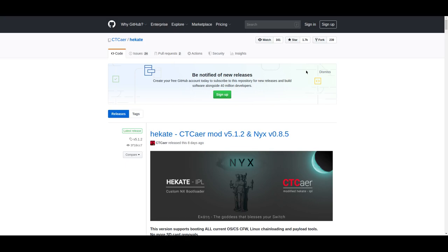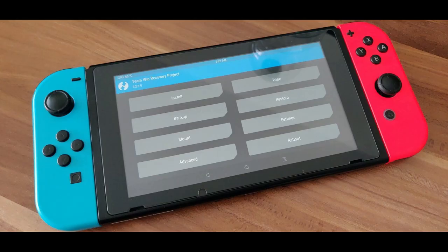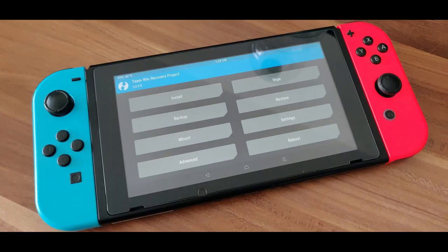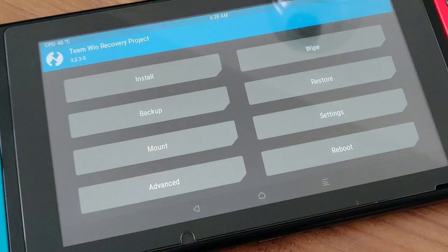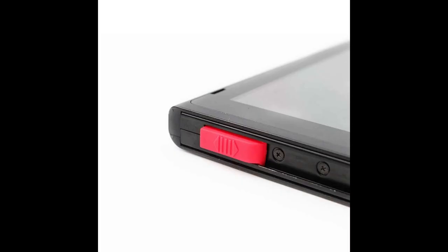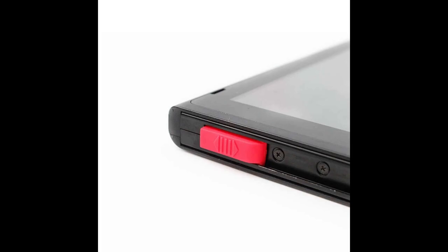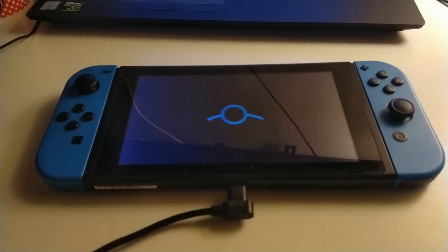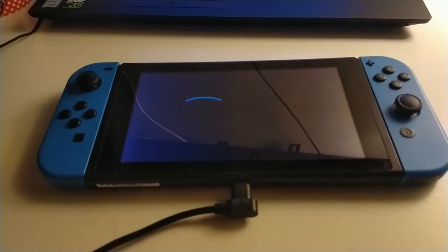I don't actually know how to pronounce that. From there, you boot into Android, hold volume up, and boot into recovery mode — this one being the Team Win Recovery thing. From there, you can flash the Google Apps and then reboot your Switch, boot back into recovery mode, boot back into Hekate, and reload Android, and boom, you're up and going.